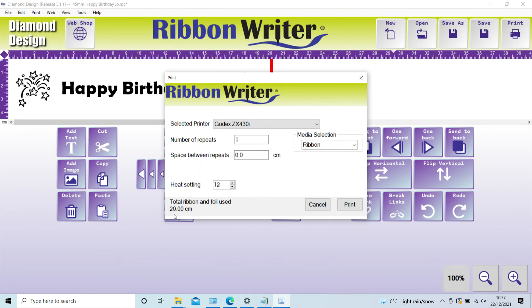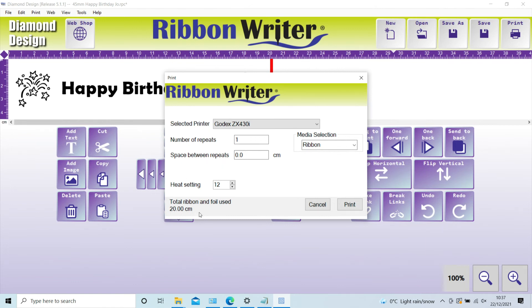You will notice that the software has calculated the total amount of ribbon and foil used, and this is key when costing your job. The cost calculator is available on your disk or as a download to help you price each job.